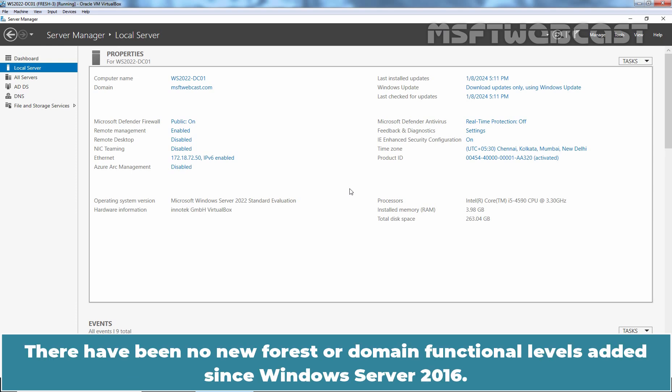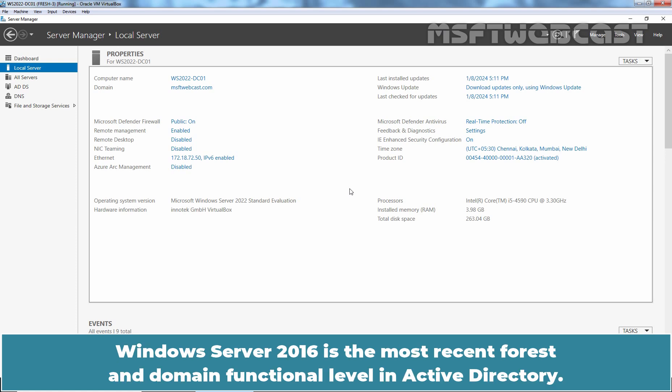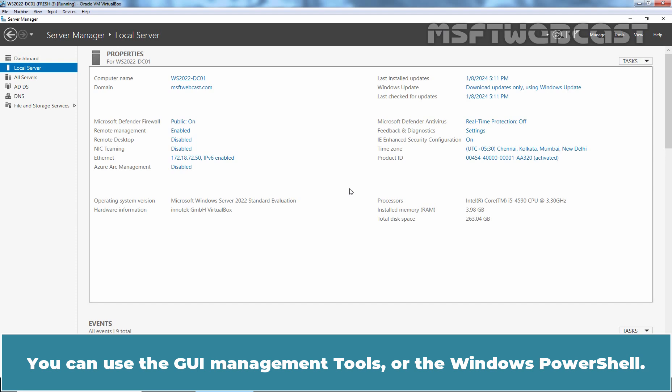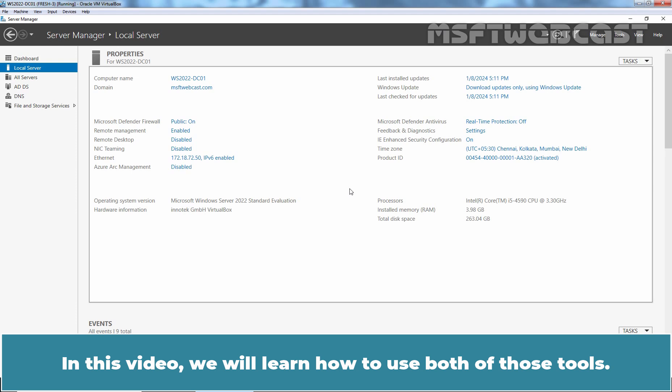I have already created a separate video on how to migrate SYSVOL replication from FRS to DFS replication — the link is given in the description area. There have been no new Forest or Domain Functional Levels added since Windows Server 2016, which is the most recent level in Active Directory. There are two ways to find the current Forest and Domain Functional Levels: using the GUI management tools or Windows PowerShell.